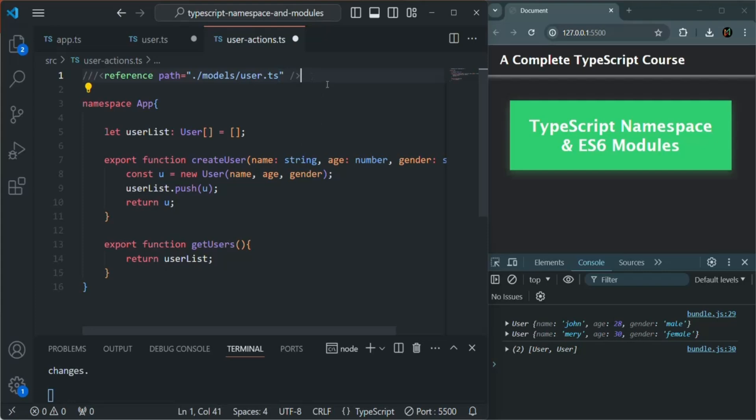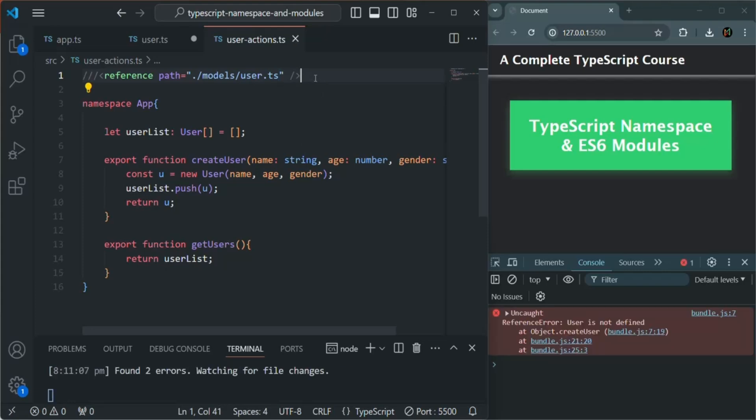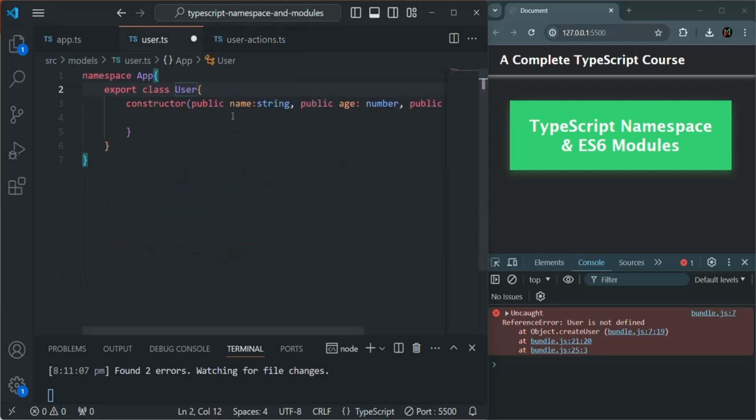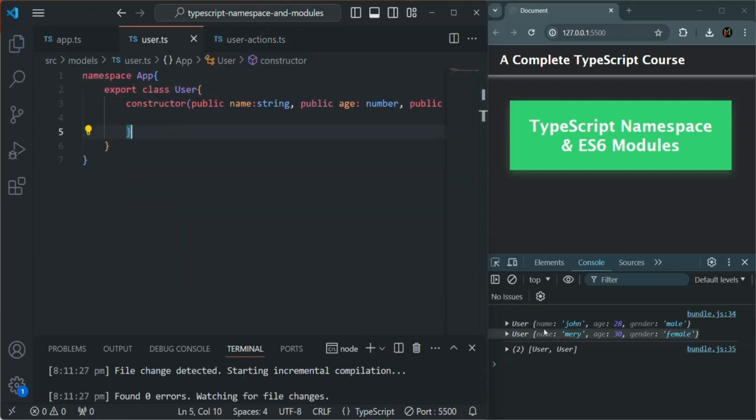Okay, so now you will see that all the errors are gone. And here it says user is not defined. That's because we have not saved this file. Okay, so that error is gone. Let me close this user.ts file.